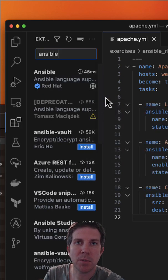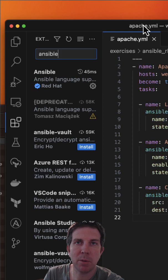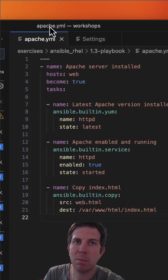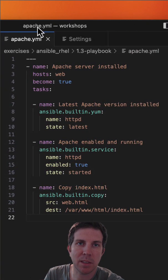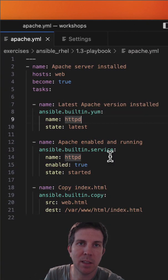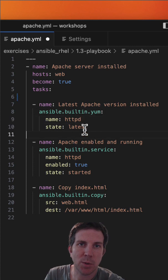You can simply search for Ansible, enable it, and immediately without reloading, you can see the syntax highlights. It can change quite a bit.